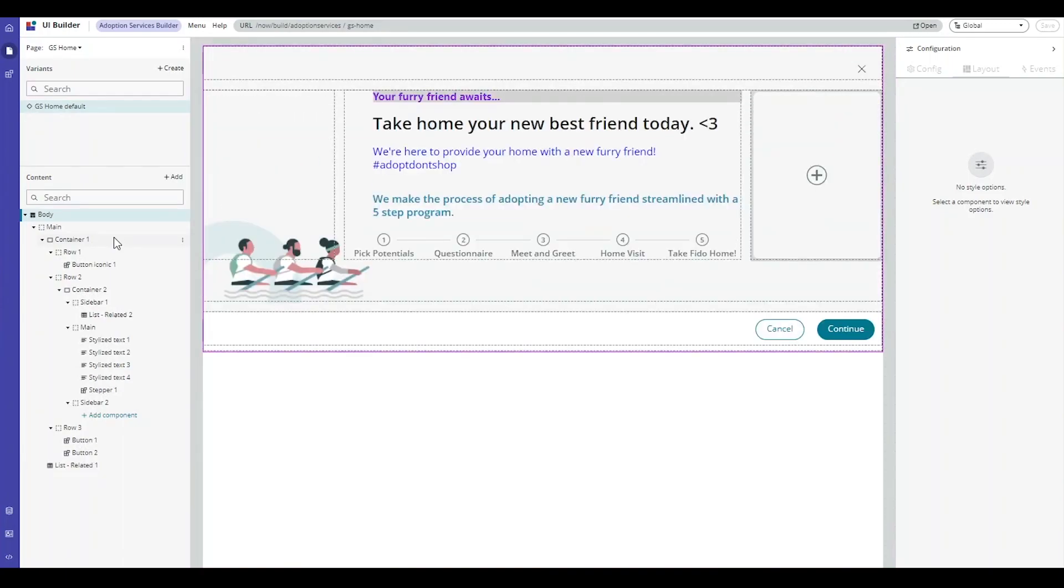Click the plus sign within one of the columns, which is also known as a container, to add a component.